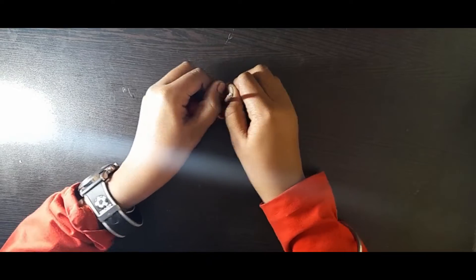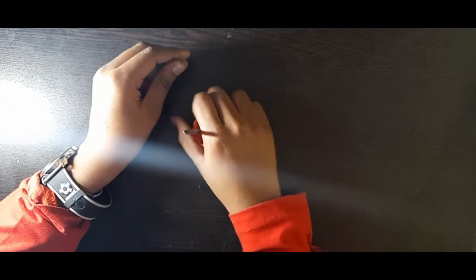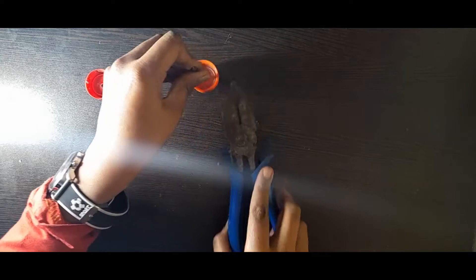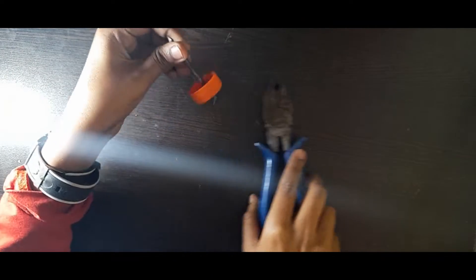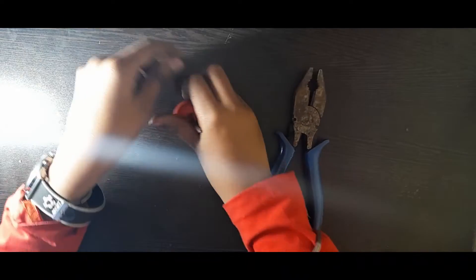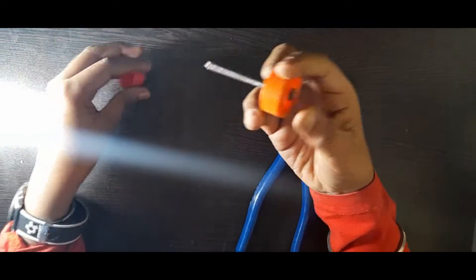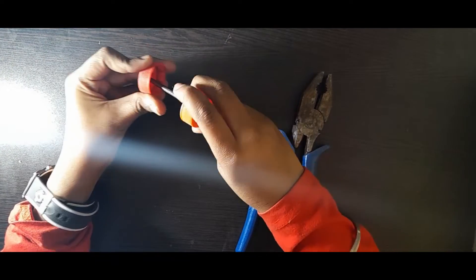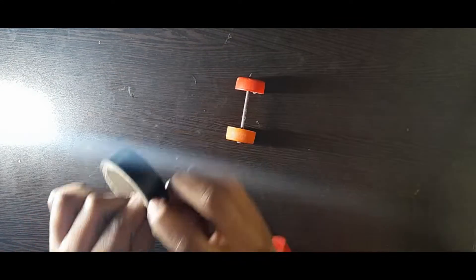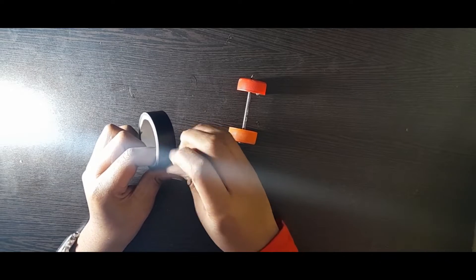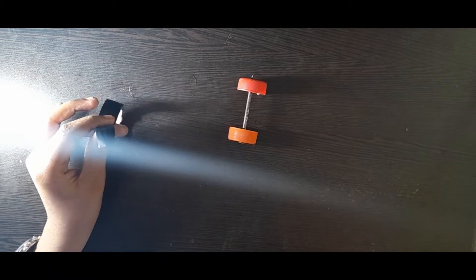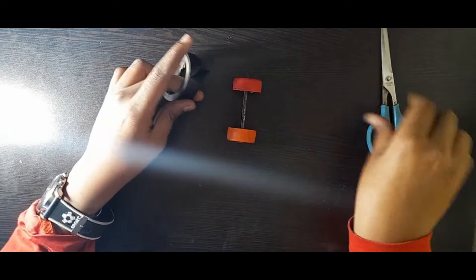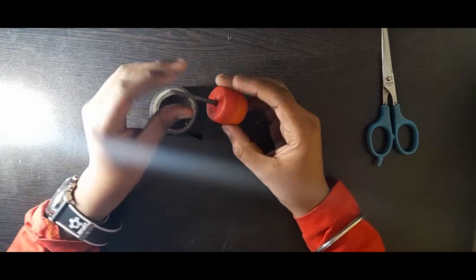Pour it all around. Both buttons are completely covered. I will put it in the back and use tape. I will cut the tape and cut the tape.